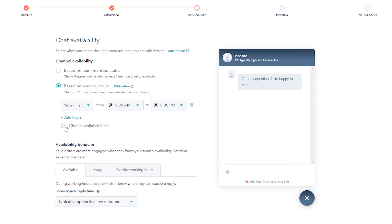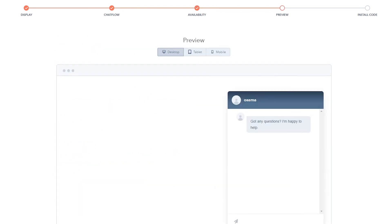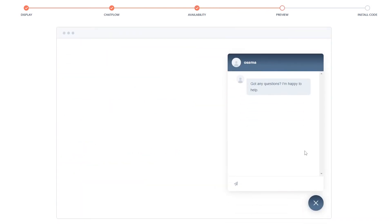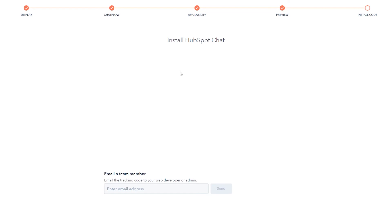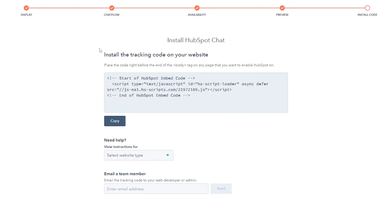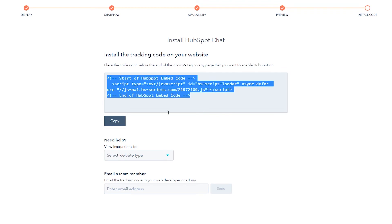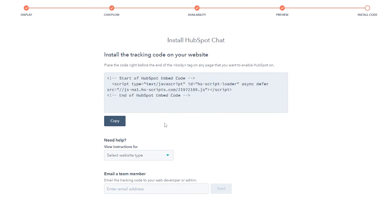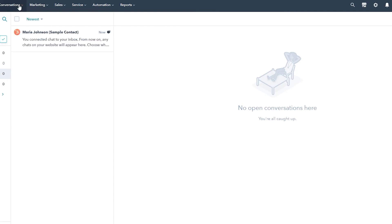You can set chat availability based on team members' status or based on working hours, or go with 24/7 chat — it depends on you. Click Next to preview how it looks, then click Next to install the code. To install the tracking code on your website, copy the code, go to your website, add the snippet, and you're good to go.